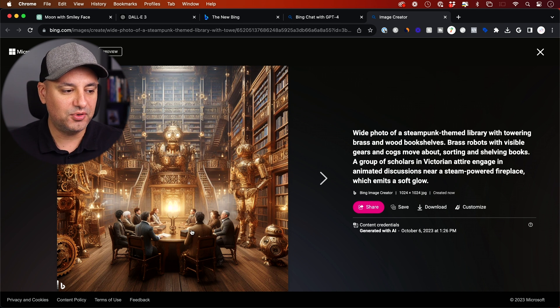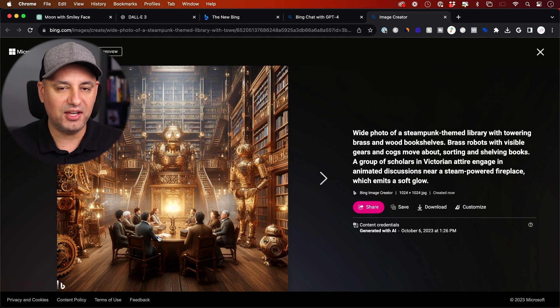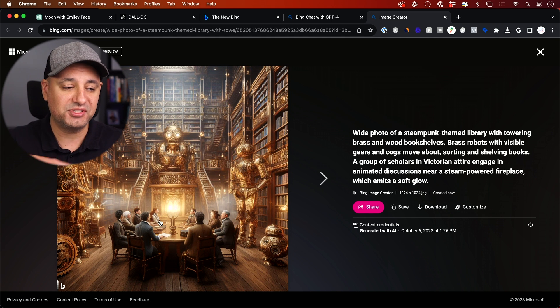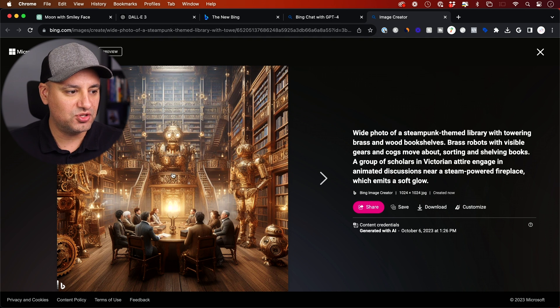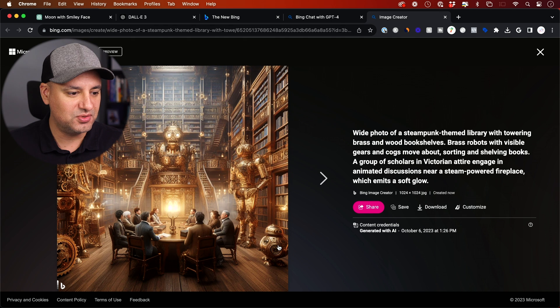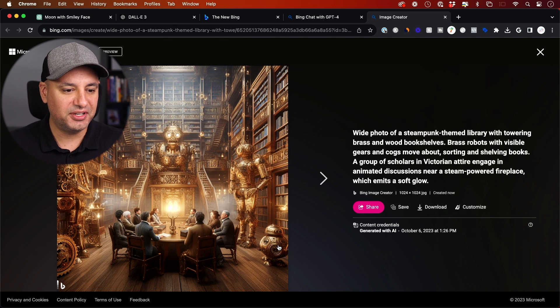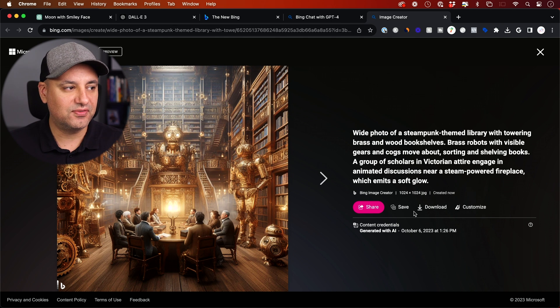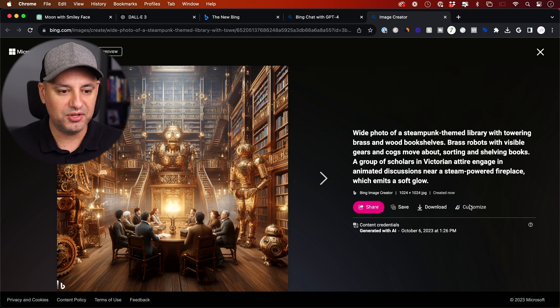So you can refine this further. For example, I could then take this prompt and say, hey, don't have a table, for example, or have people standing around in the library. I could say reduce the number of robots. Maybe I just want the one robot. It looks like you create a little R2-D2 type Star Wars character over here. And again, you can download these from Bing as well, just by pressing this right here.